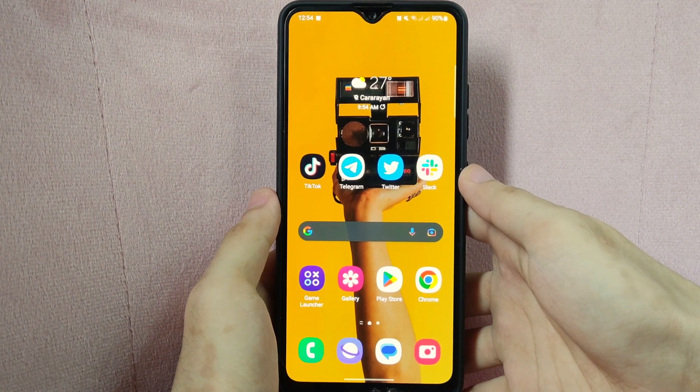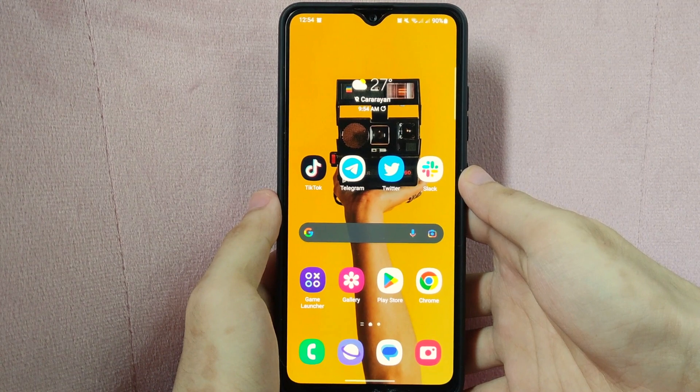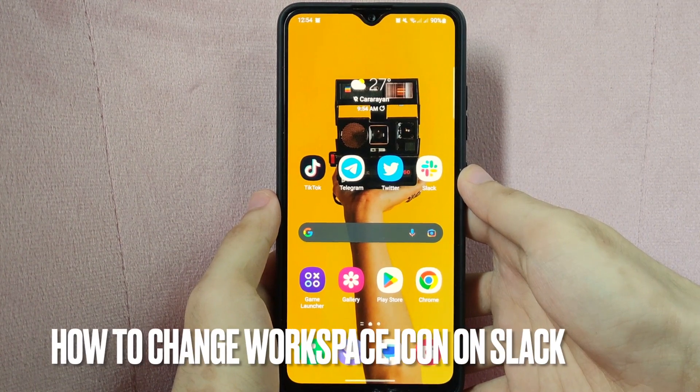Hi, welcome back guys. Today we are talking about how to change workspace icon on Slack.